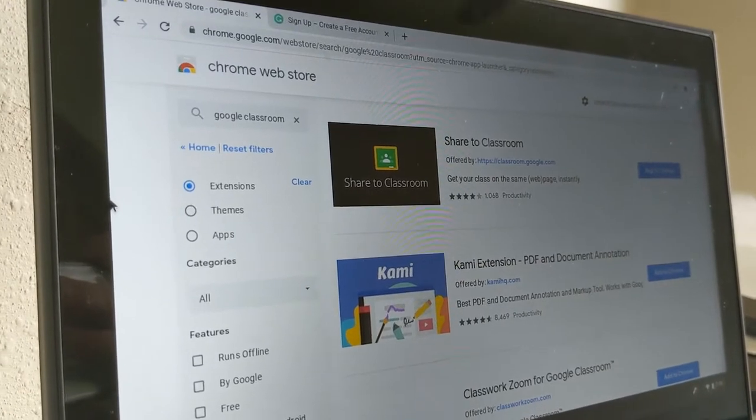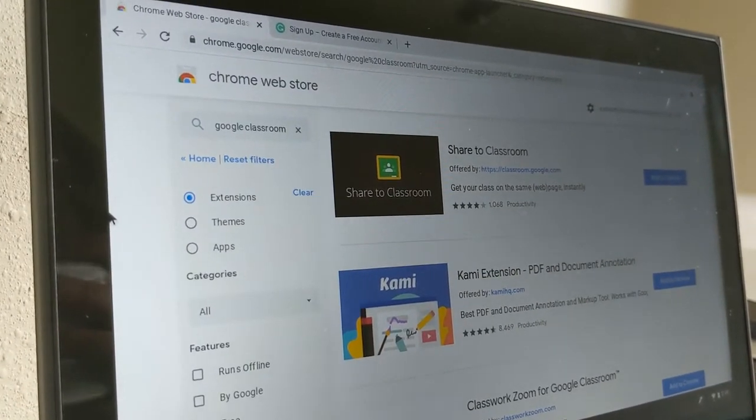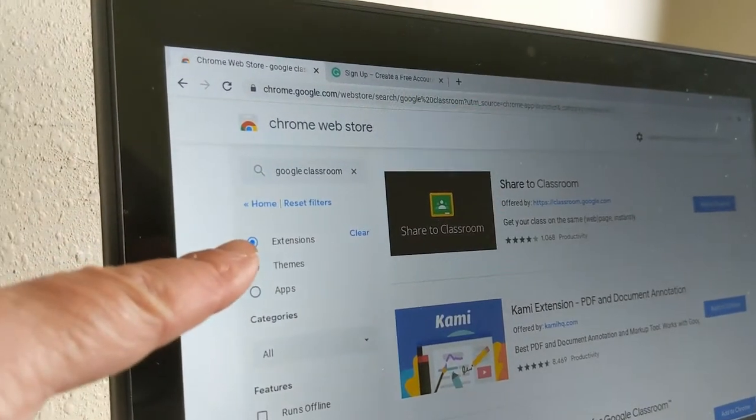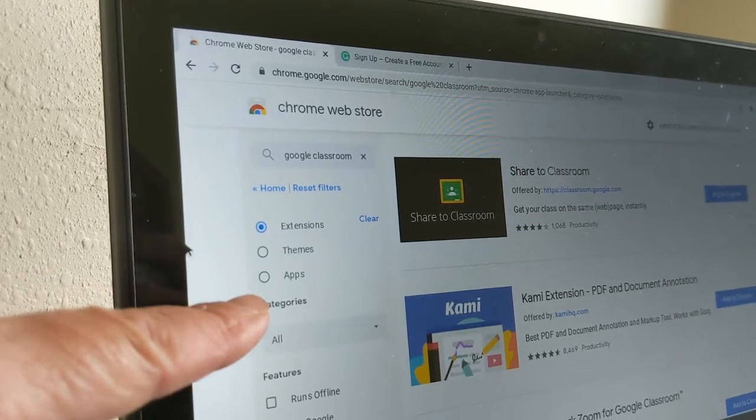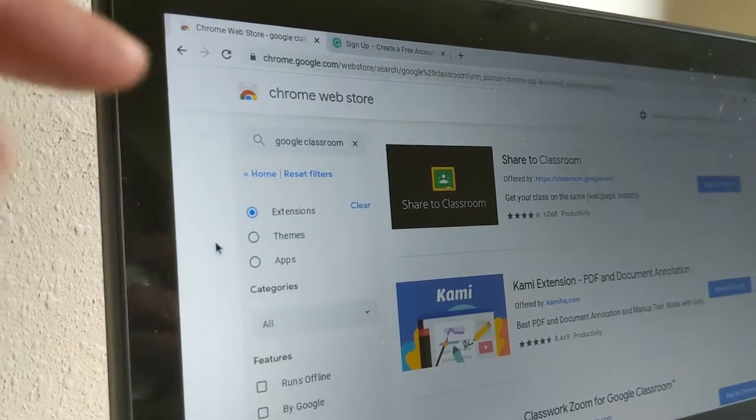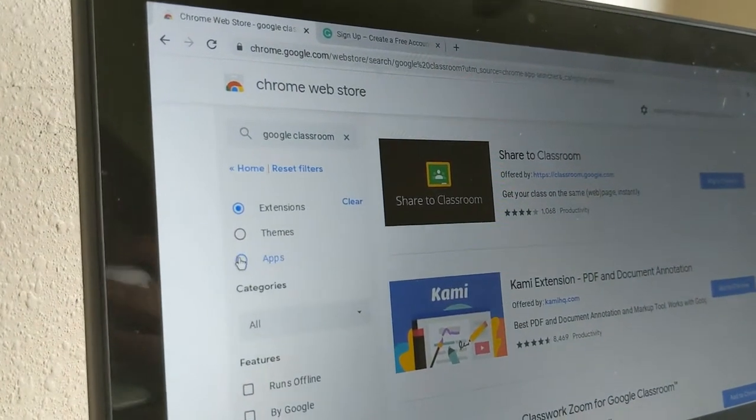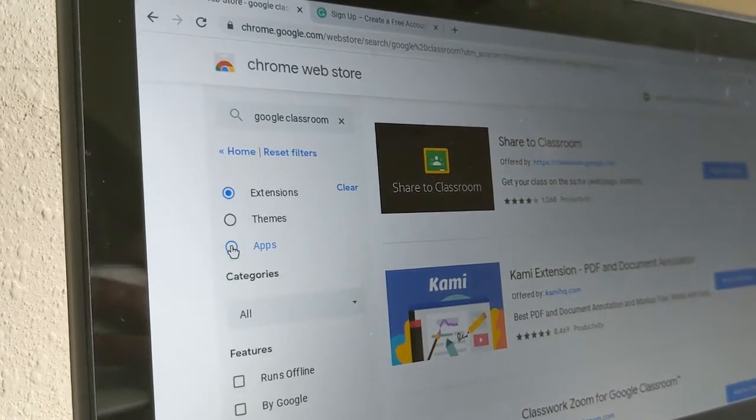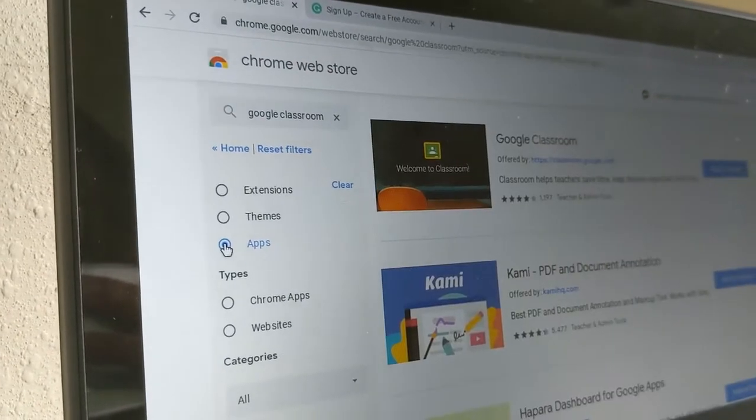Now something to note is that when you do your search, you'll notice that three things pop up: Extensions, themes, and apps. In this case, I'm looking for Google Classroom the app, so let's toggle over to apps.